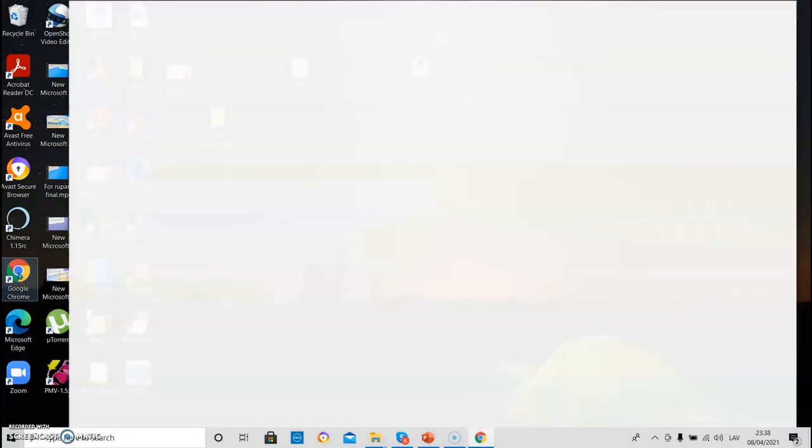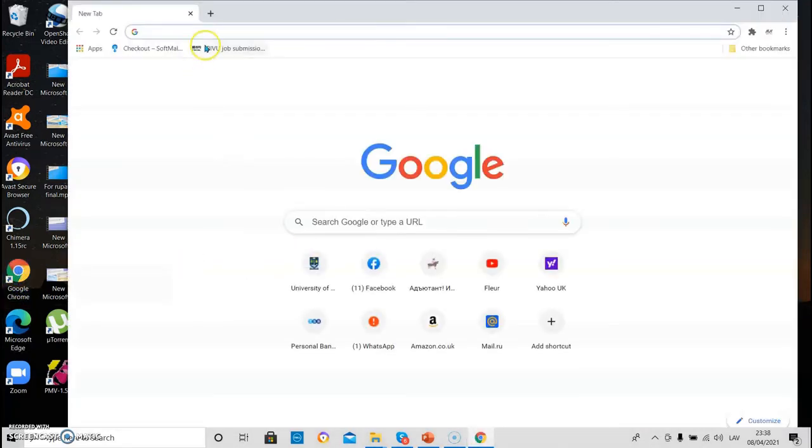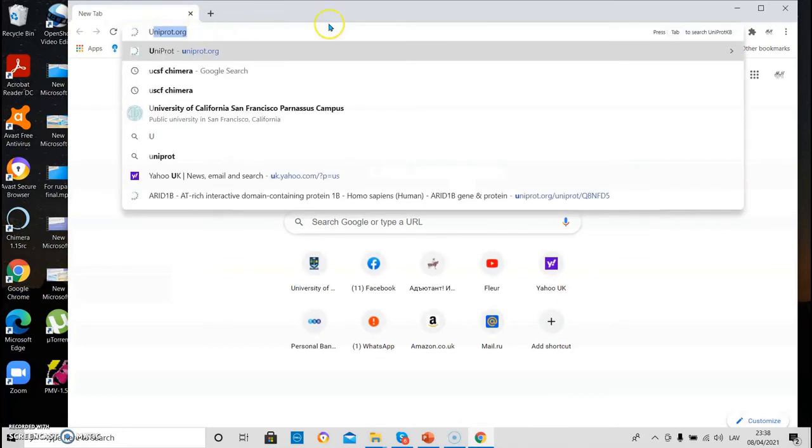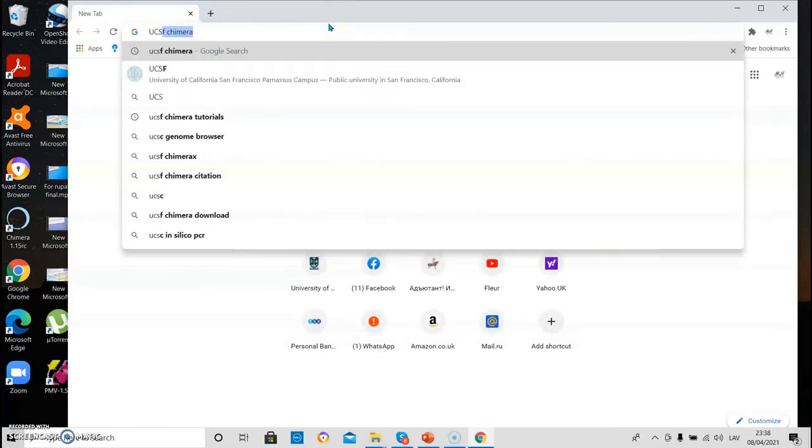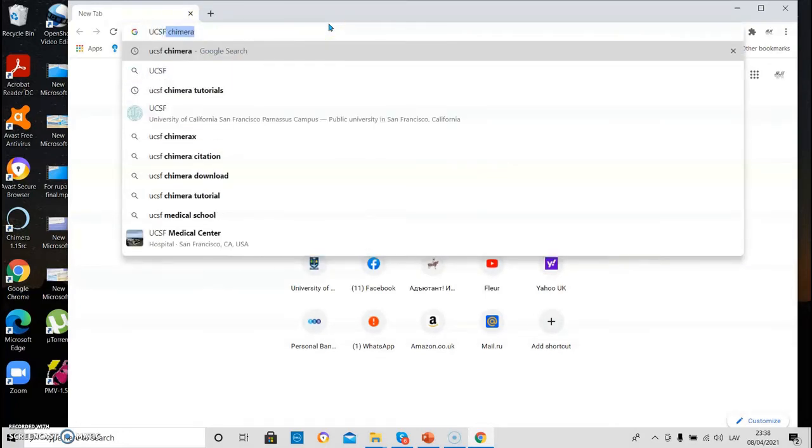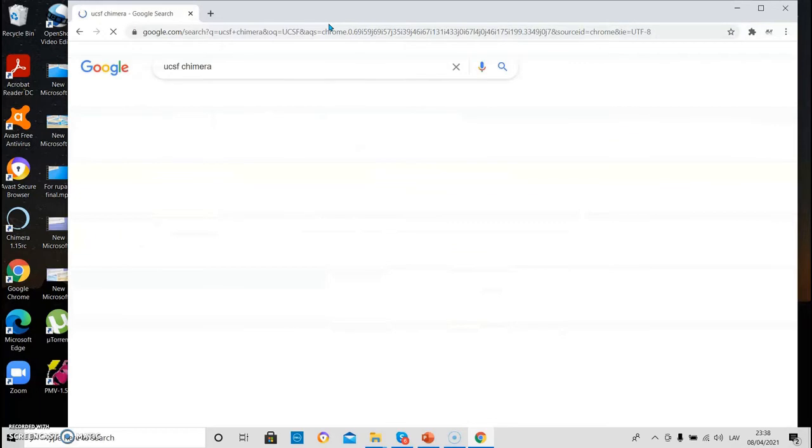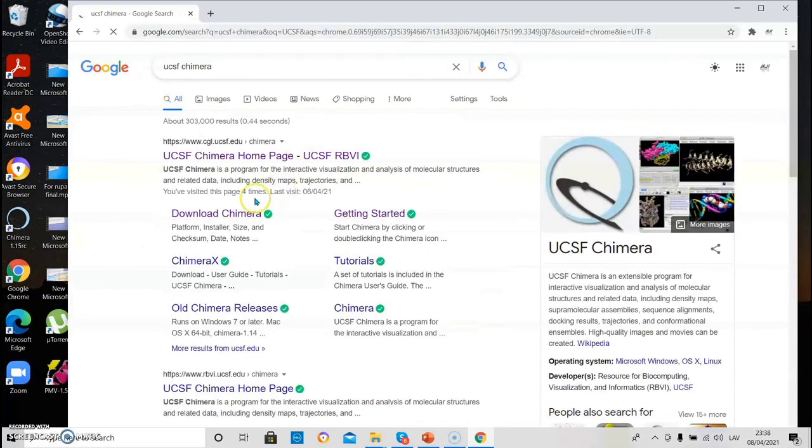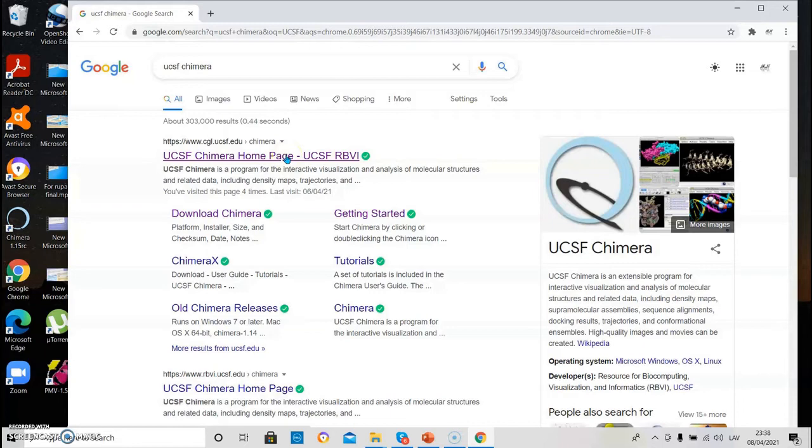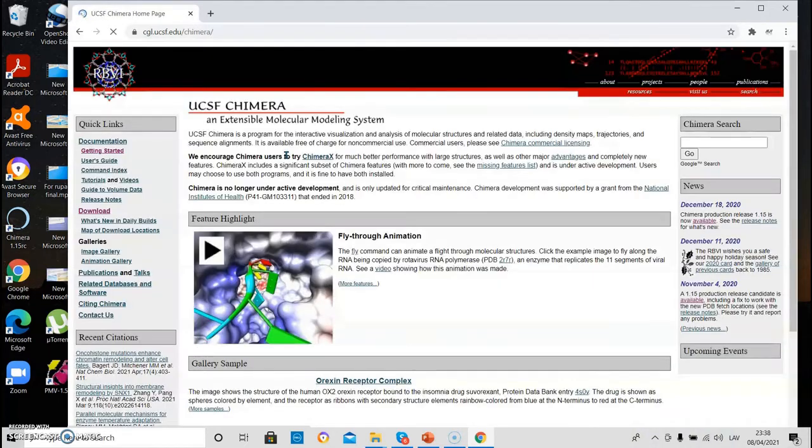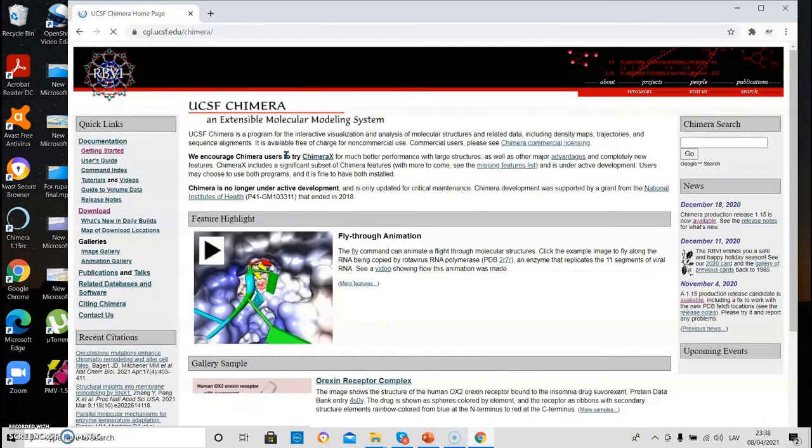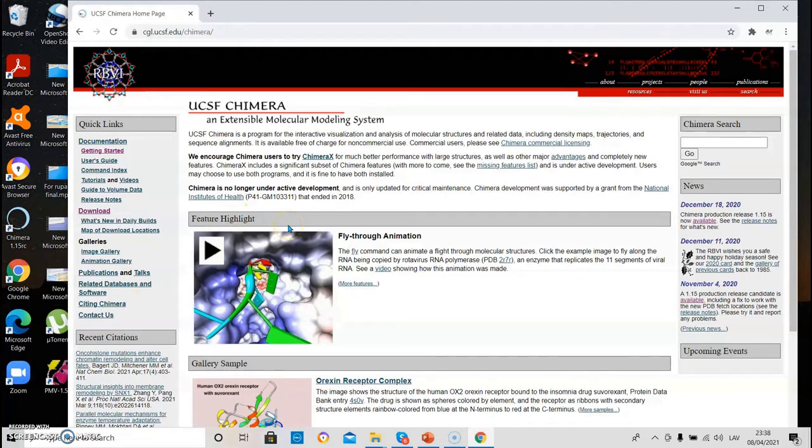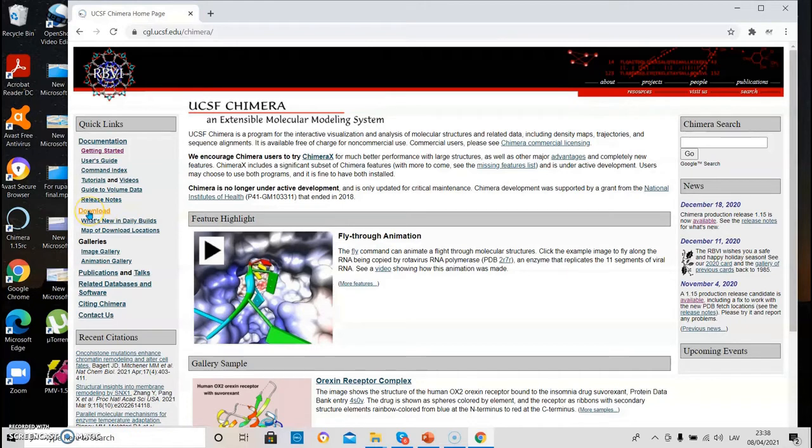Let's open Google and search for UCSF Chimera. This is the link on which you have to click. Don't worry if you cannot find it, I will provide it in the description of the video. And you have to go to the download, which is on the left here.